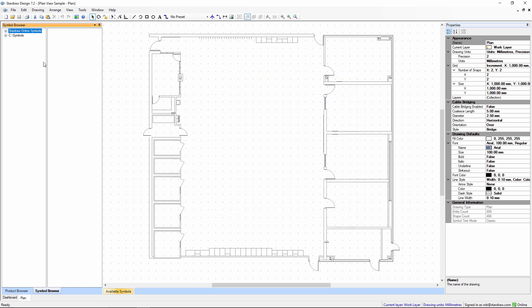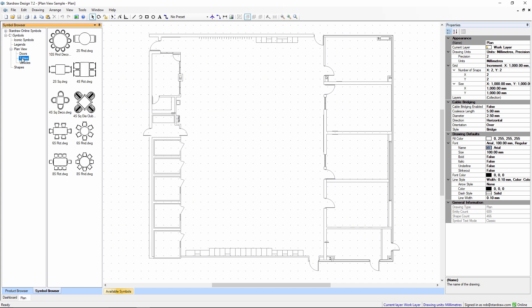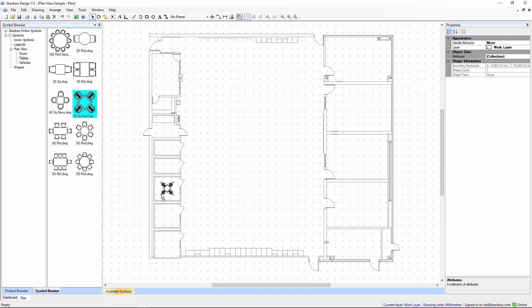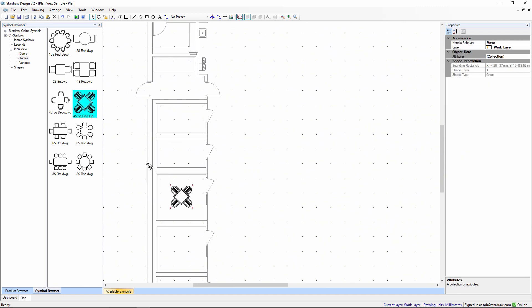Now I can expand this Symbols folder and go to my Plan View folder and let's choose a table. These are all thumbnail previews of the table symbols. I might want to simply drag one into my drawing like so.